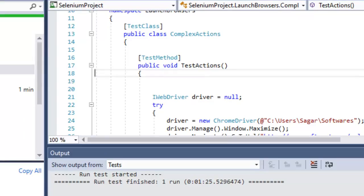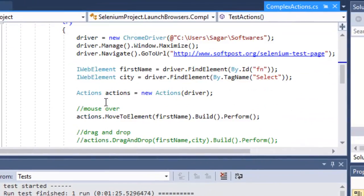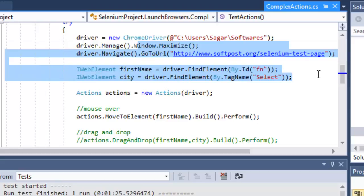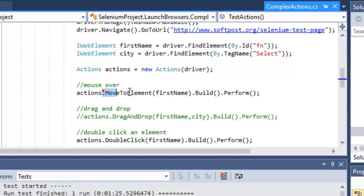To demonstrate all these operations I have created one test method. What I'm doing here is going to the Selenium test page and then storing the first name and the city drop down in web element variables. Then to do the mouse over, what you have to do is use this particular syntax: MoveToElement.